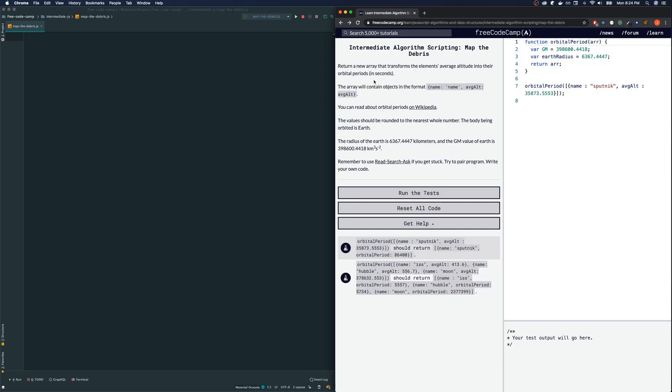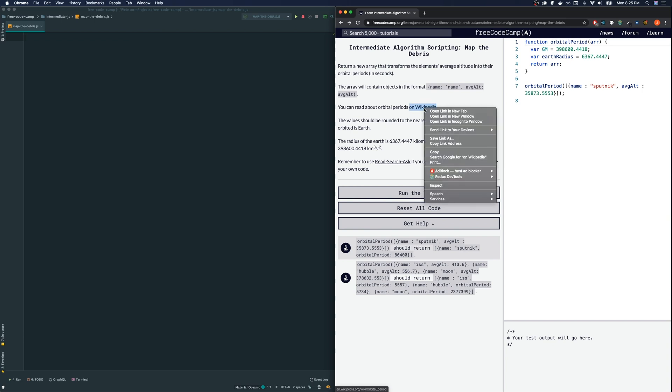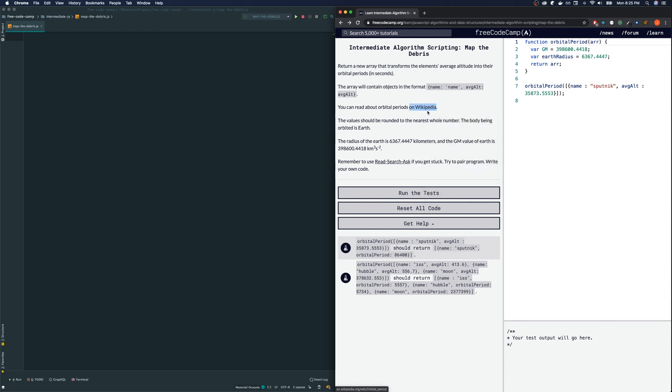Let's read the directions. First, return a new array that transforms the elements' average altitude into their orbital periods in seconds. The array will contain objects in the format name, name, average altitude, average altitude. You can read about the orbital periods on Wikipedia. We're going to need this for later so I'm just going to open it up here.